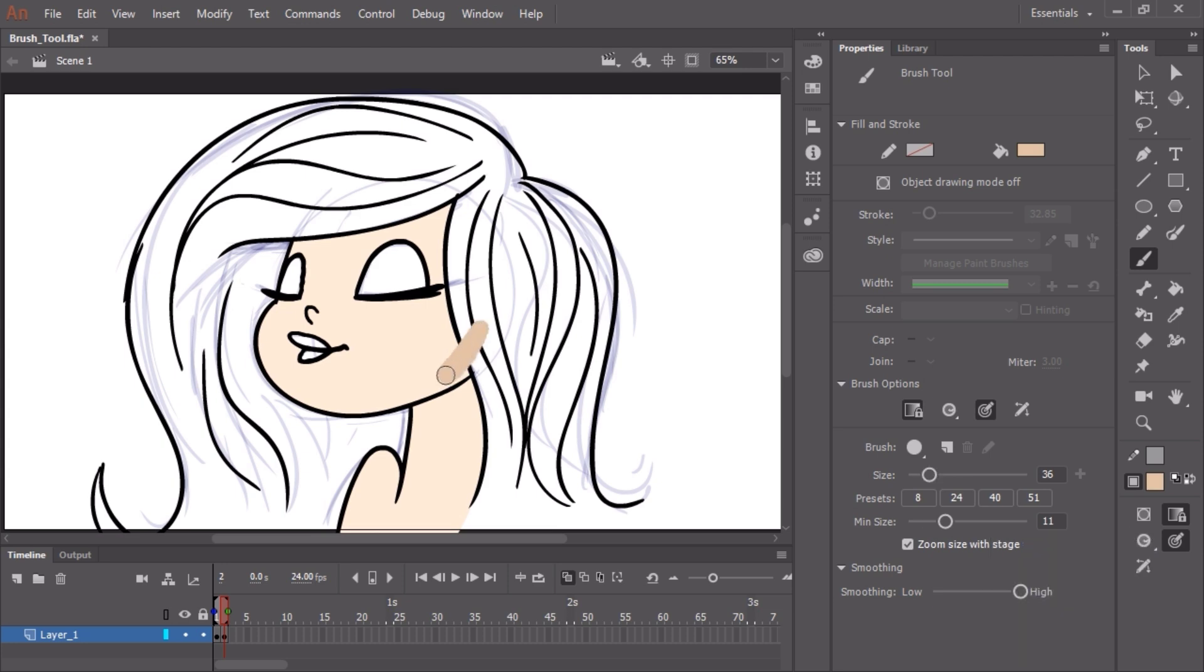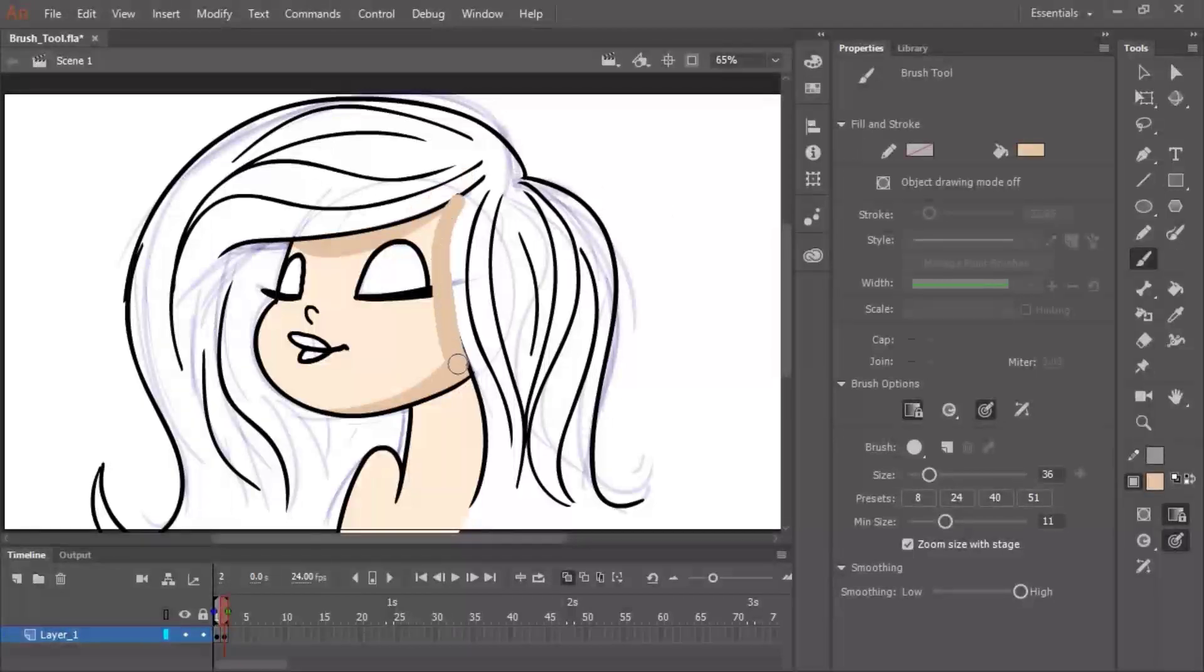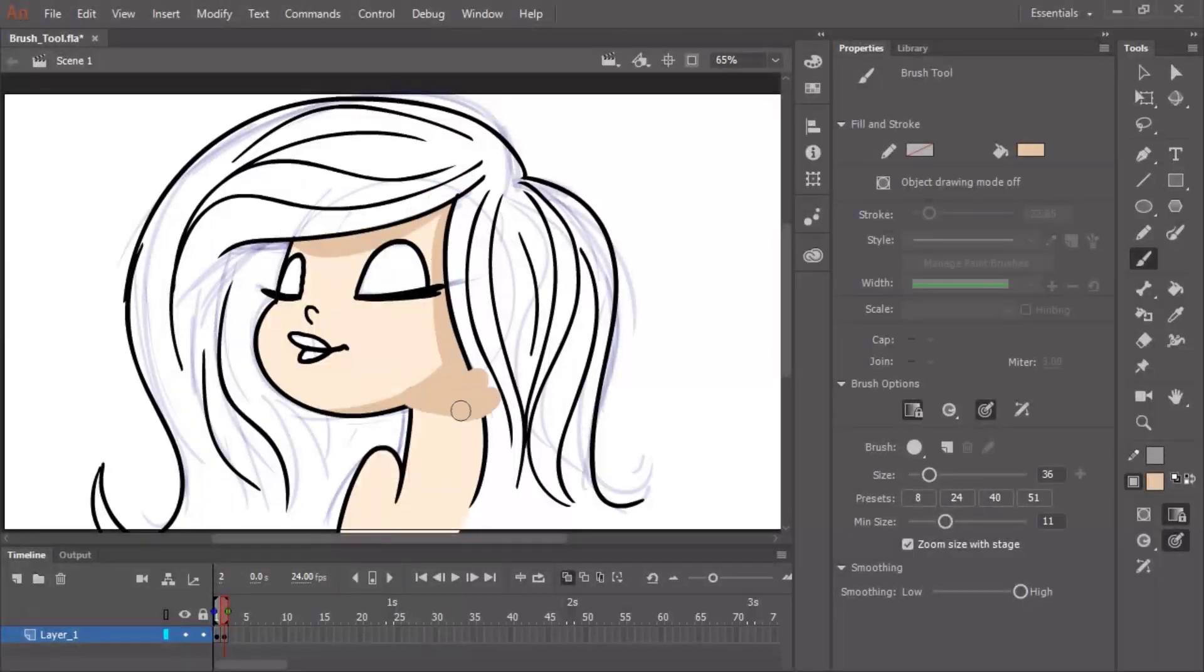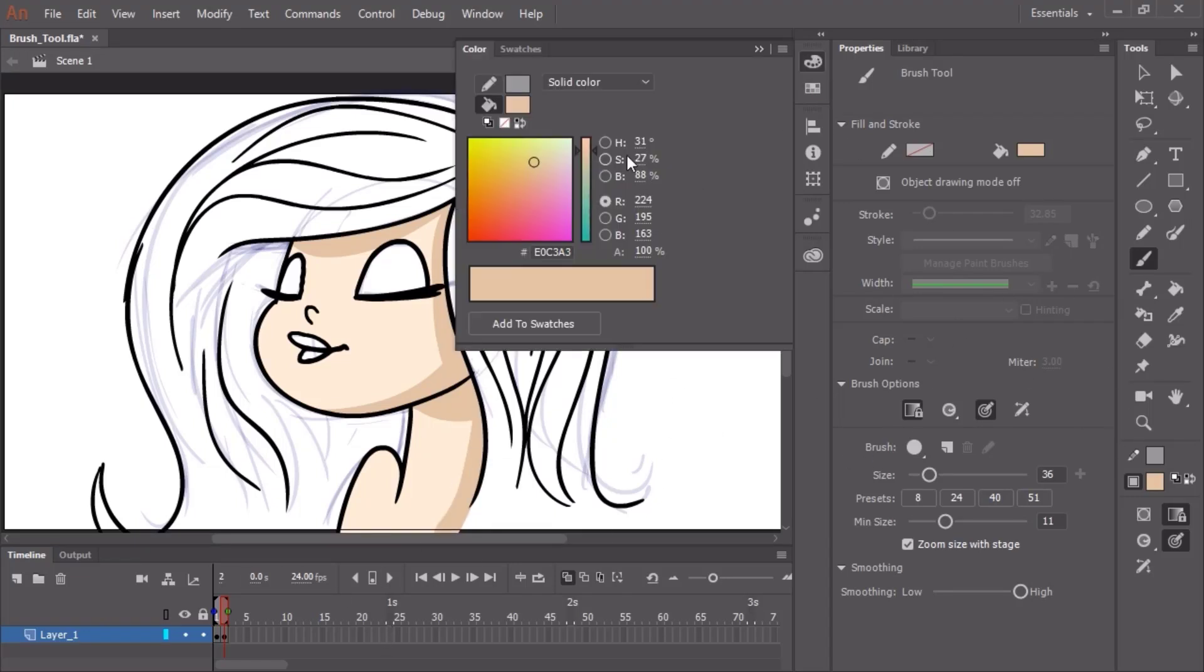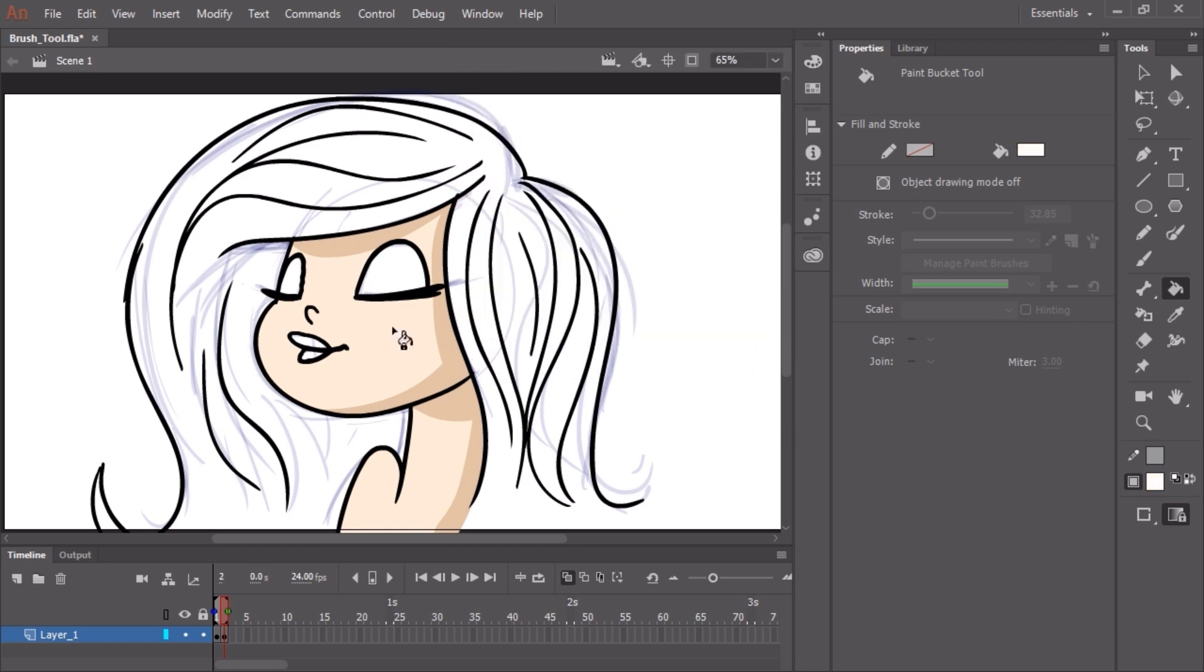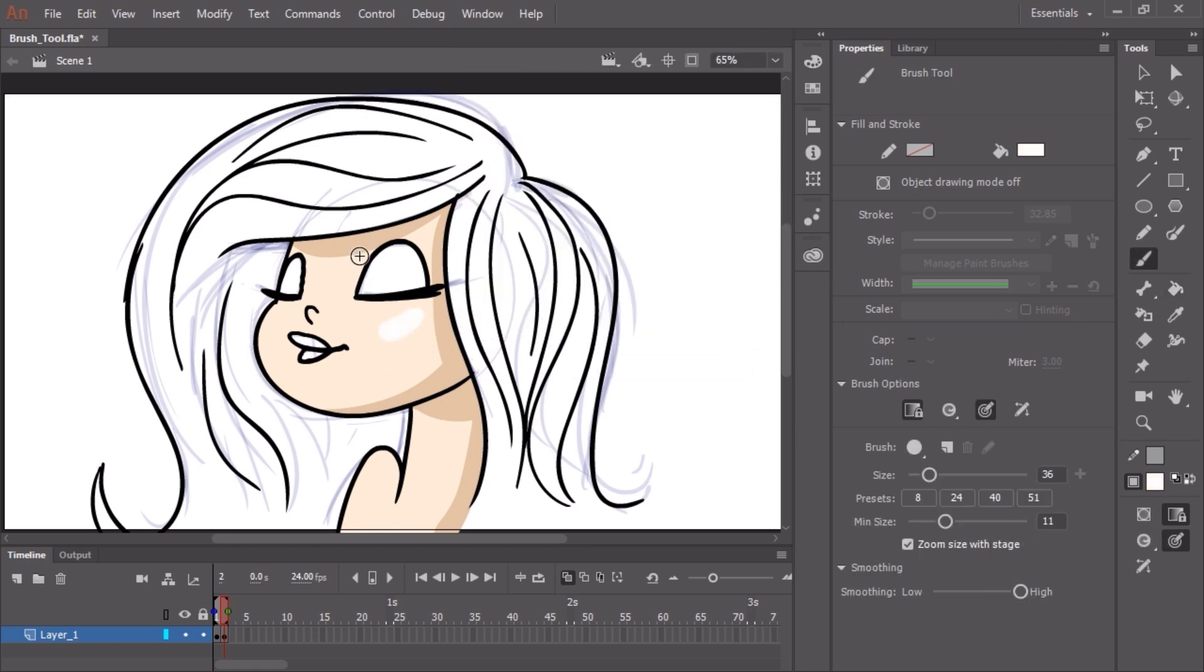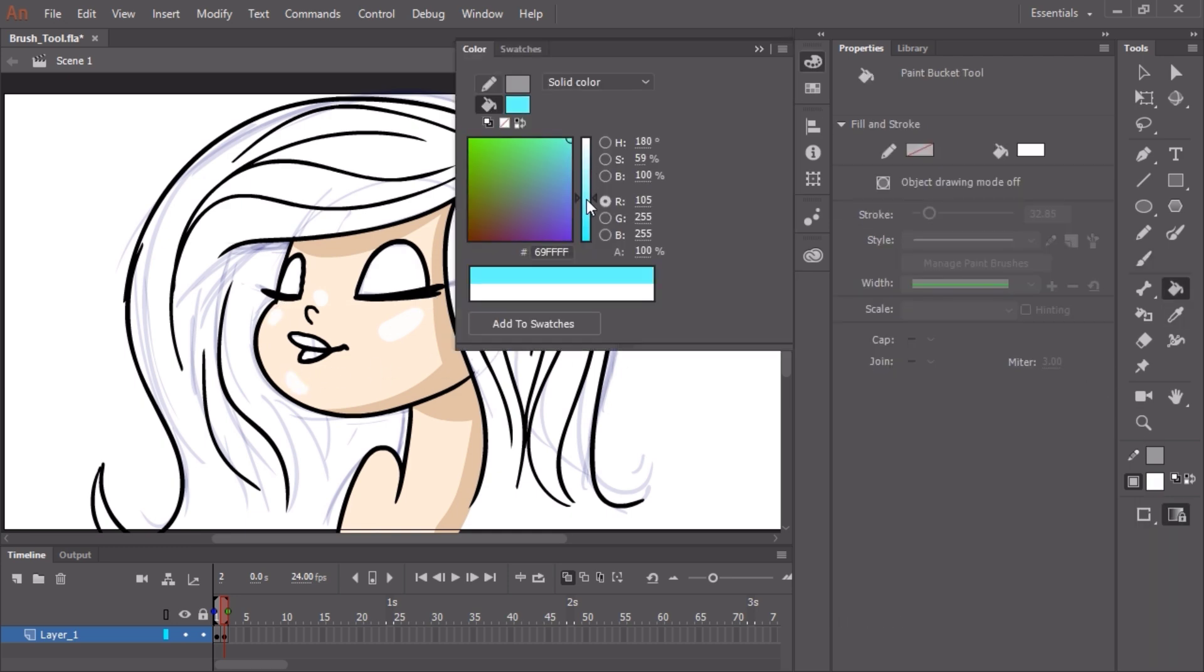With the brush tool selected, the sub selection tool I want to use is paint inside. What this allows me to do is once I click down on an existing fill color, wherever I paint, it's only going to paint inside that fill color. This is a nice handy quick way to add shadows and shading to characters.